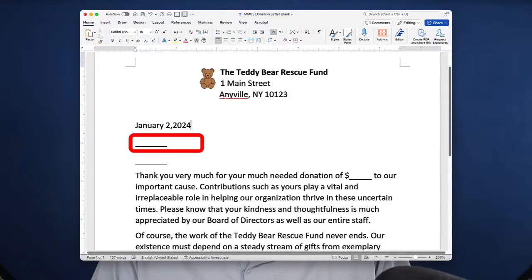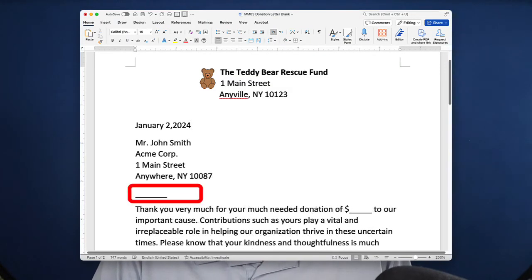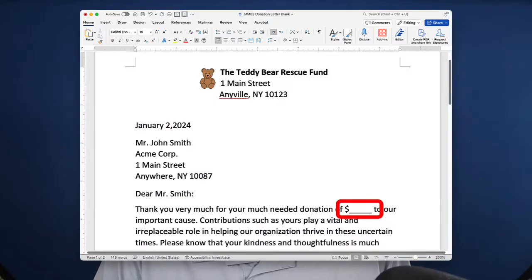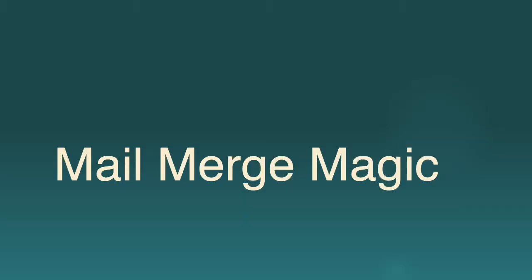Now, there are a few other things missing, and these will require a little more work. First, there is the inside address, the address of the recipient. Next is a salutation or greeting line. You know, the part that says, Dear Jennifer. And finally, in the first paragraph, there's even some space for the actual amount of the donor's contribution. To insert these items, we must use something special, some mail merge magic. Are you ready? Let's get started with the first step.